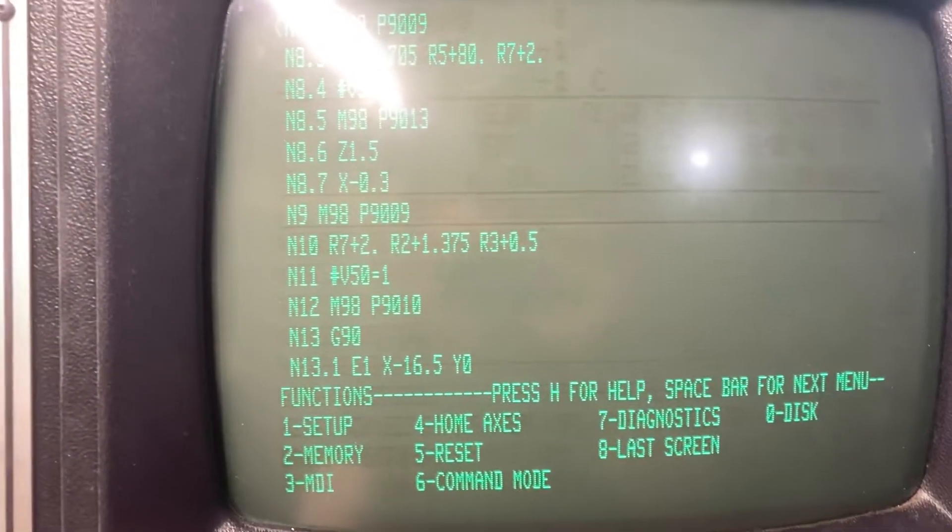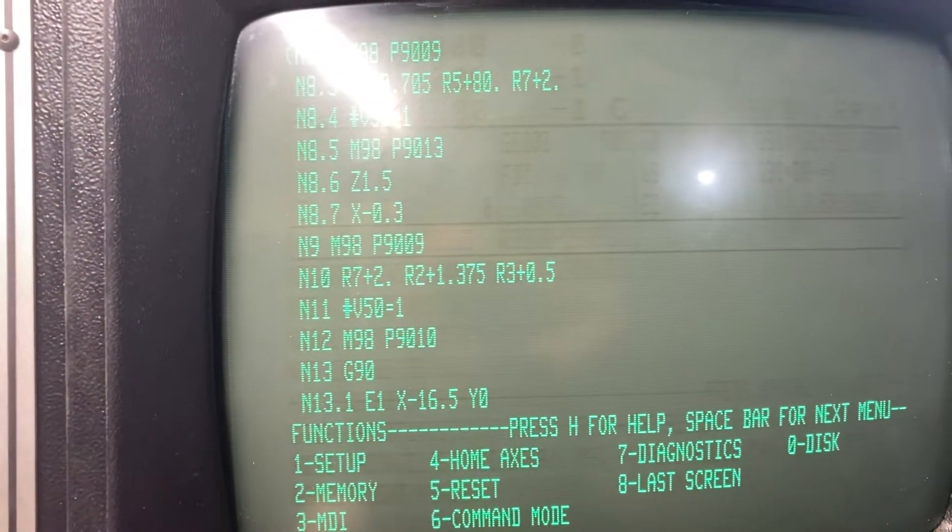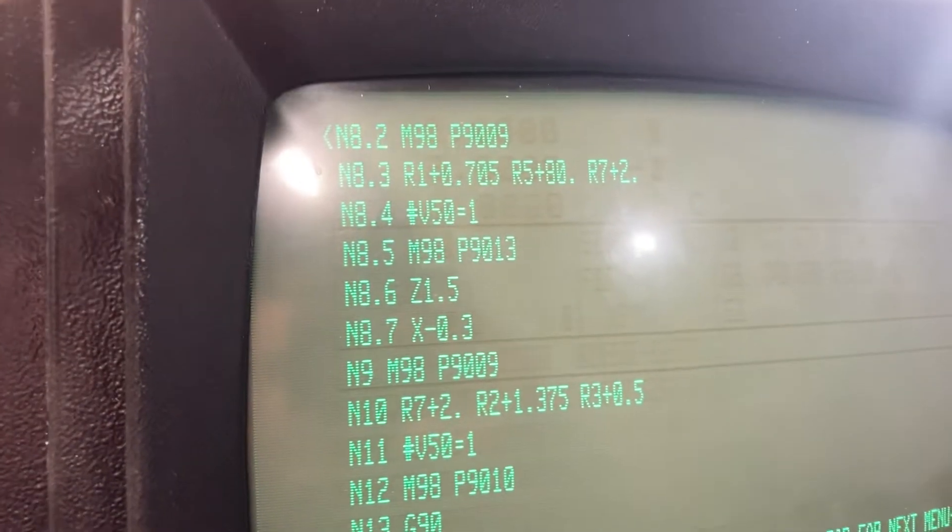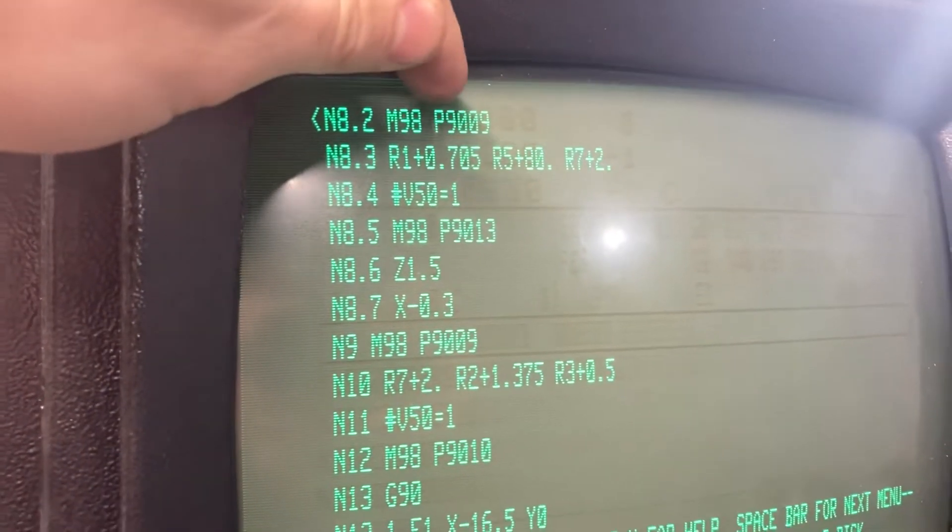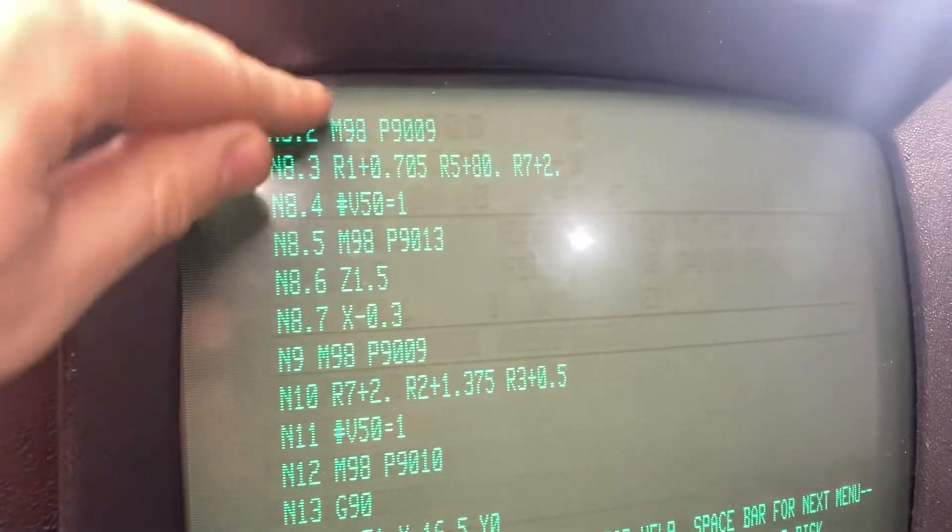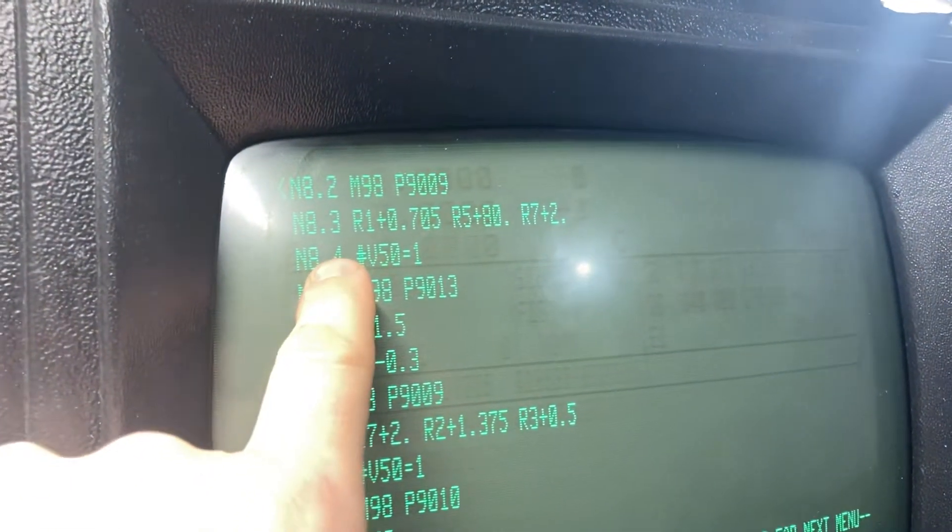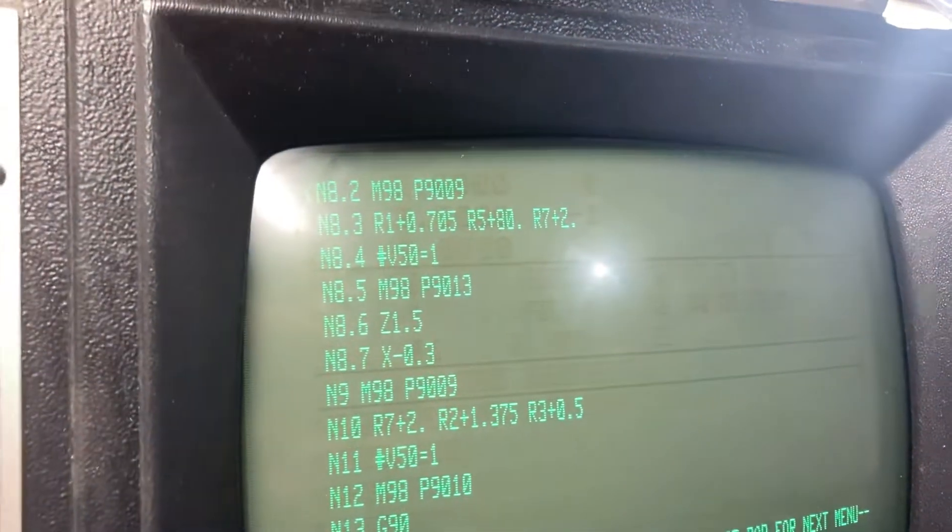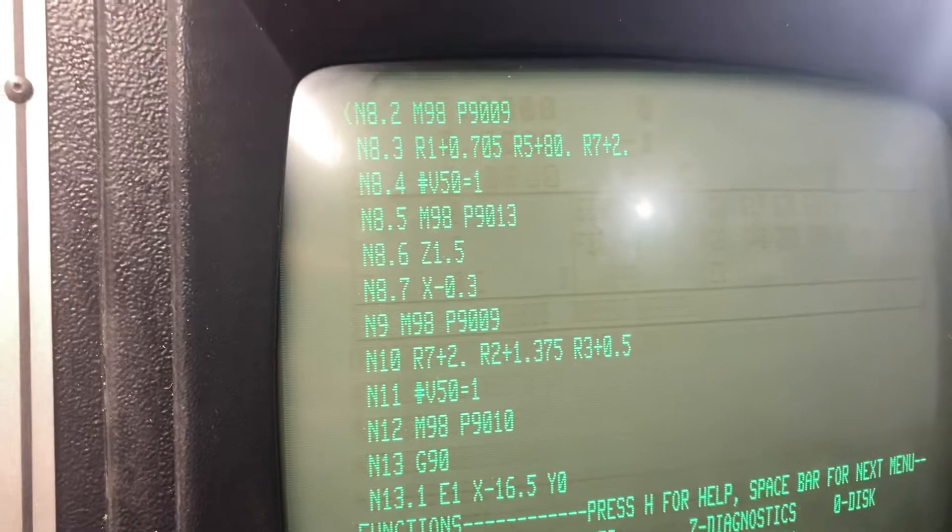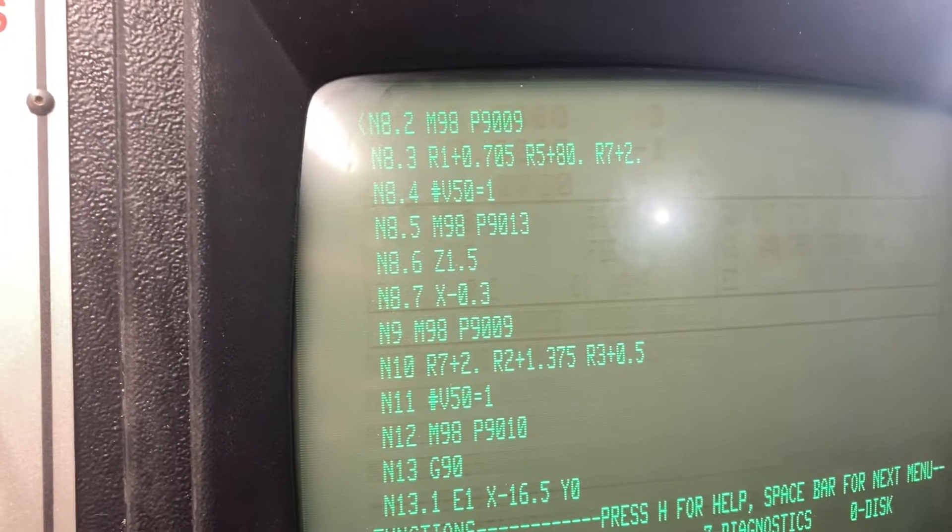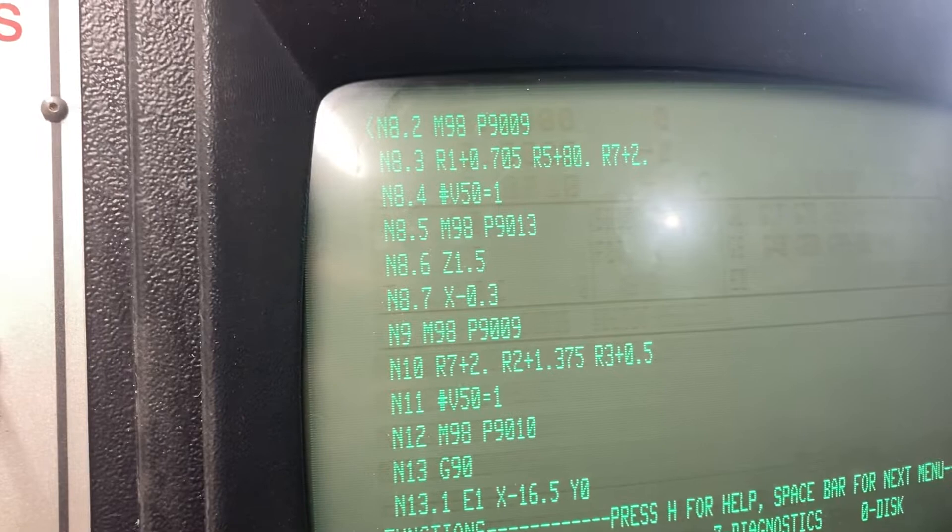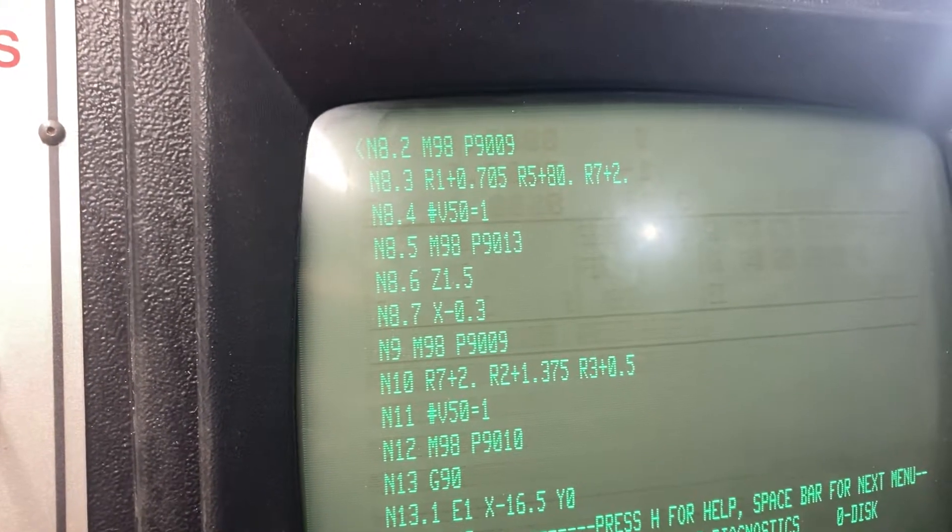Scrolling down, you see me input these. Sorry about the glare, you see me clear the variables here, and then I give it the X value. So actually the X is located, X0 is located 0.705 from the edge, so I input that number in there.